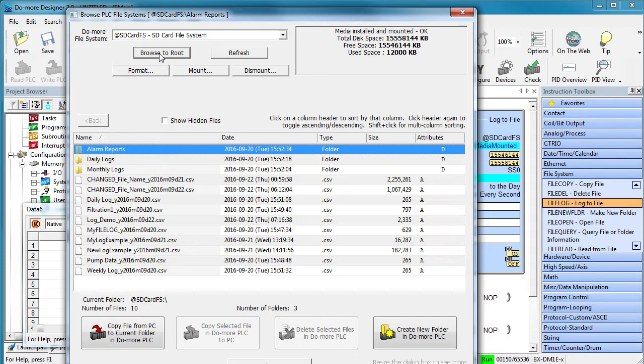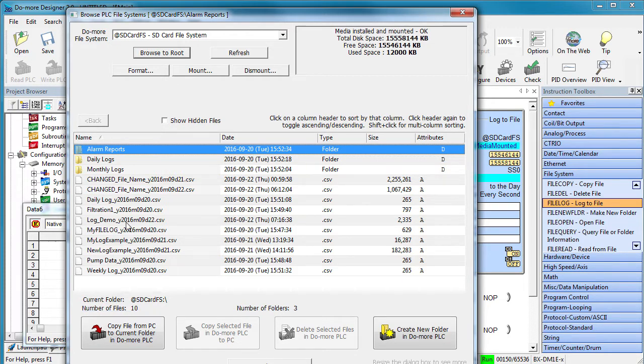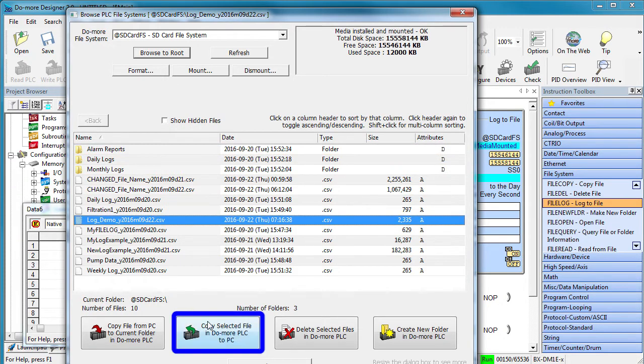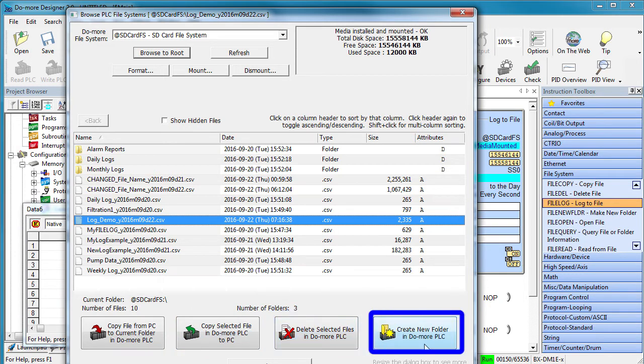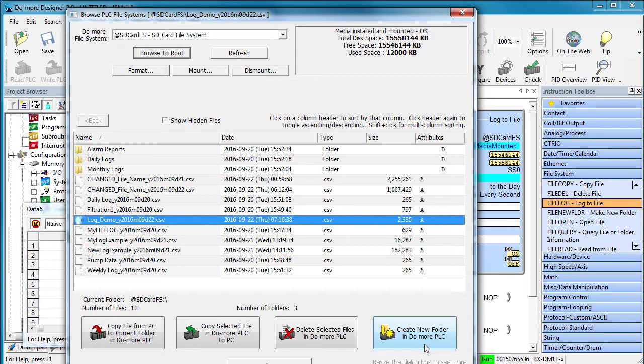That's all there is to creating a log. Before we go back to dig a little deeper into the instruction, let's take a look at this file browser. You can copy a file from your host computer to the PLC, copy a selected file from the PLC to the computer, delete a file or even create a folder. All the things you would normally expect.